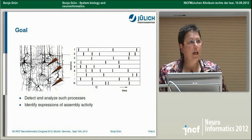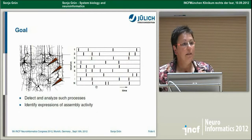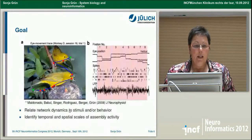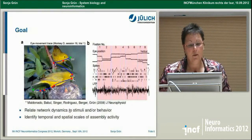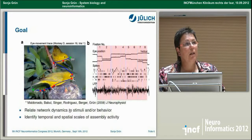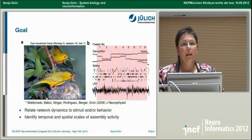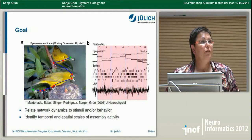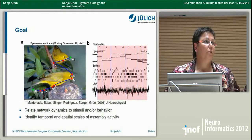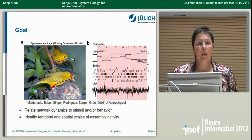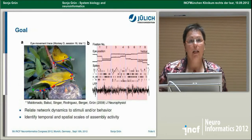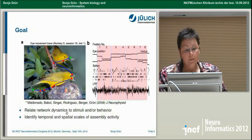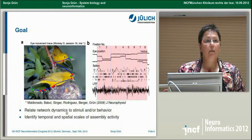The goal I see for myself is to detect and analyze such processes — to identify expressions of assembly activity. In particular, to relate this to the dynamics of stimuli and behavior. In a situation like eye movements, as shown this morning, you have very short saccades and fixations lasting about 200 to 300 milliseconds. Within this short period, you have to compute whatever is coming in and decide about the next eye movement — it's a highly dynamic process. We also want to identify temporal and spatial scales of assembly activity.